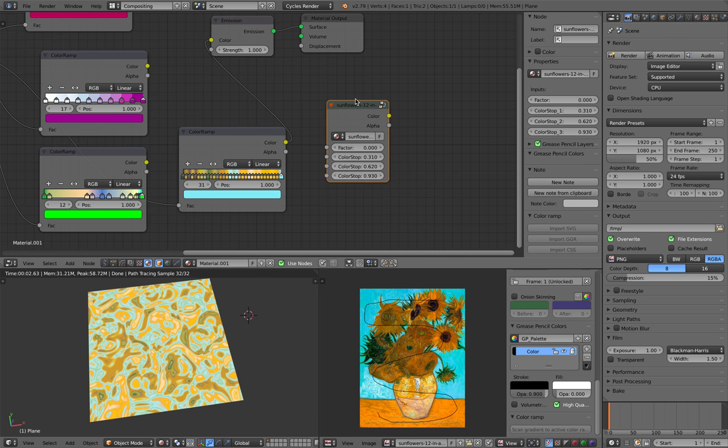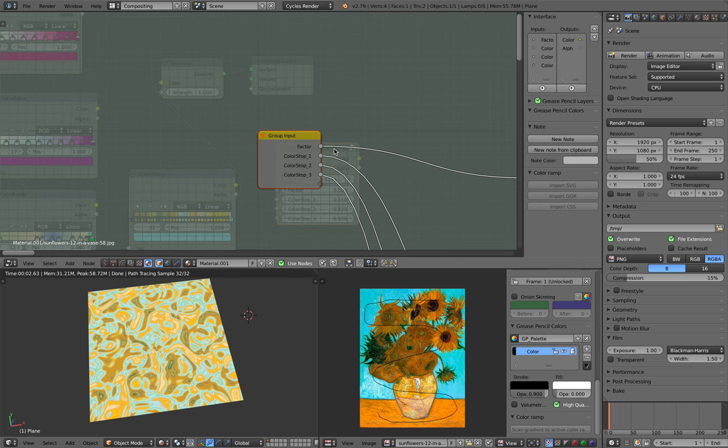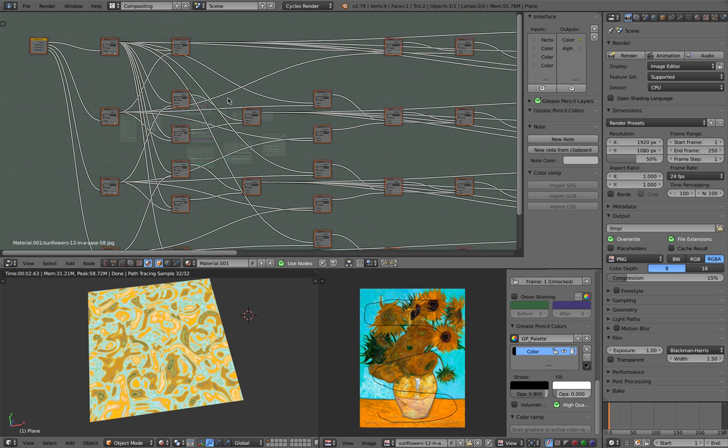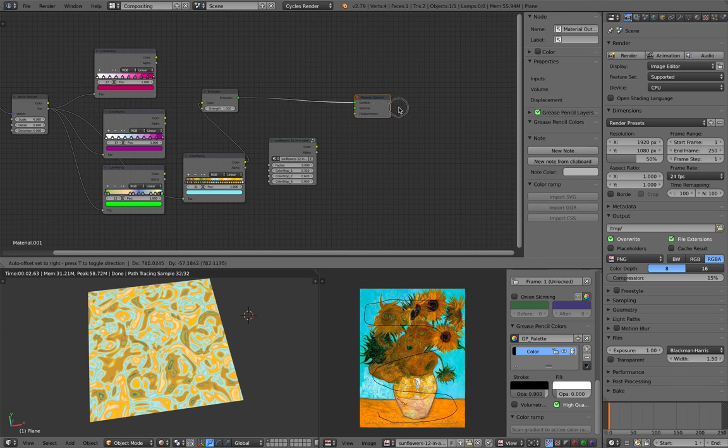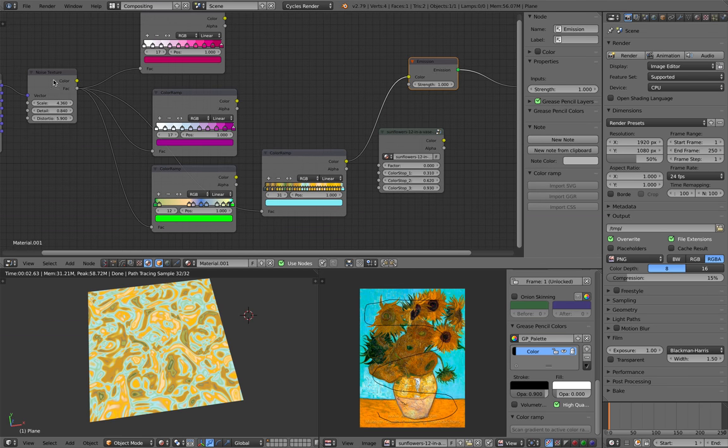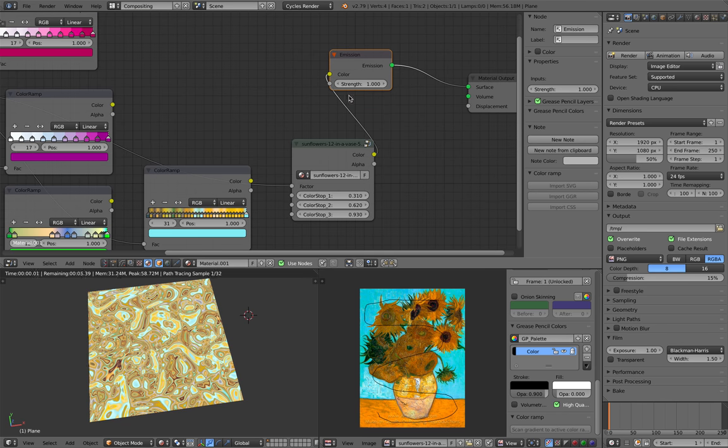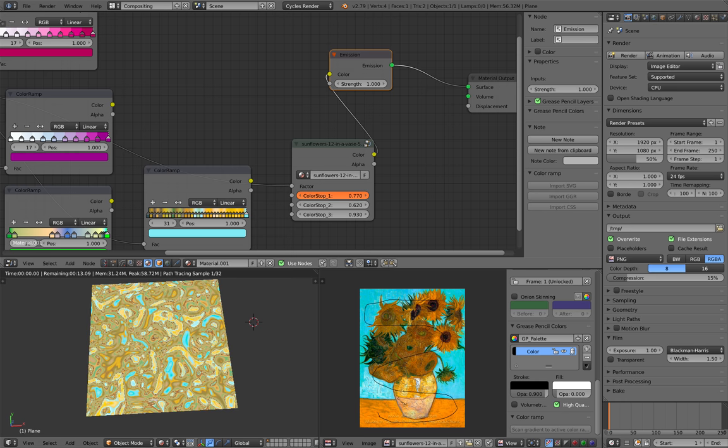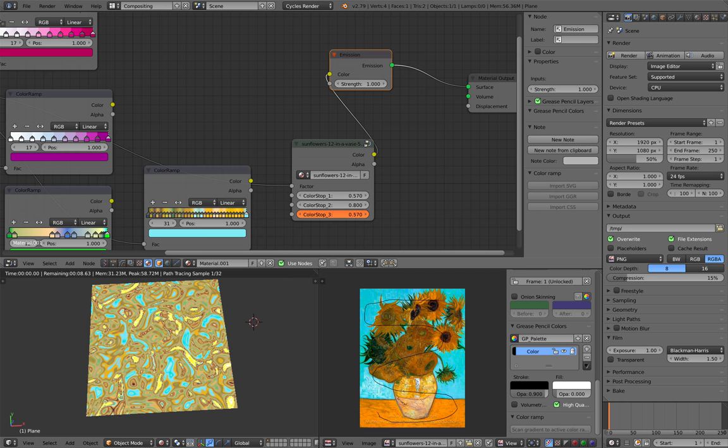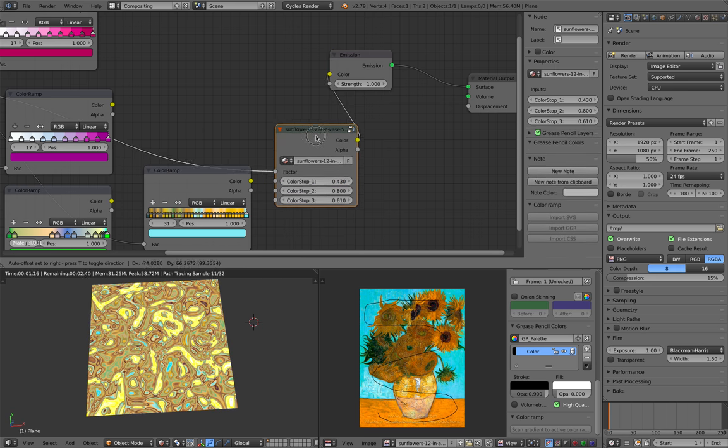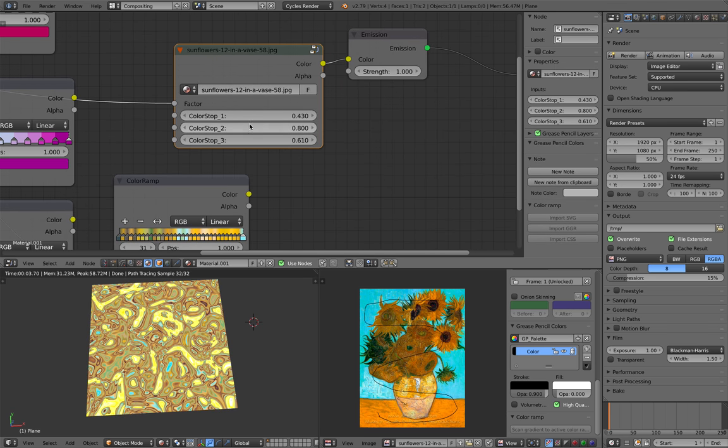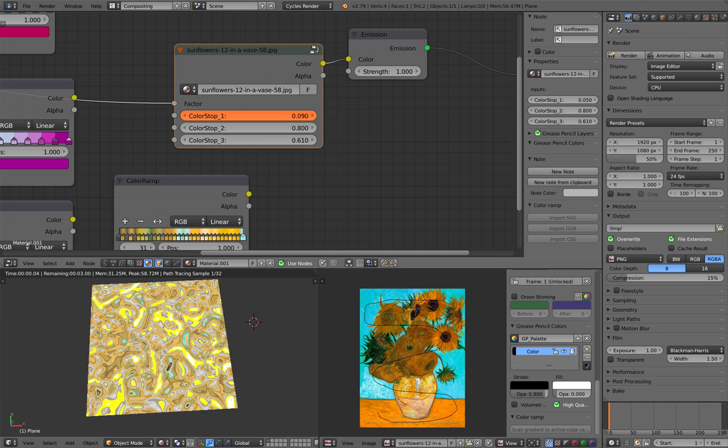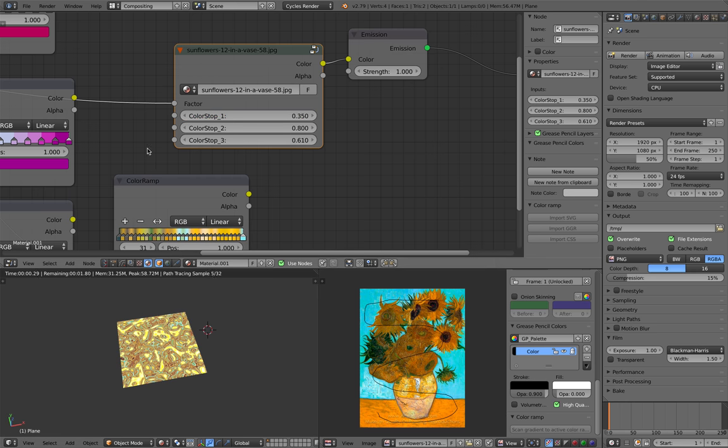Now you can see we have this node group inside it, a pretty complex node group. But this guy basically, if we plug in the noise there, there's a color stop and influence. You can see here it's quite interesting and complex. It's basically giving you 100 stops of color ramp.